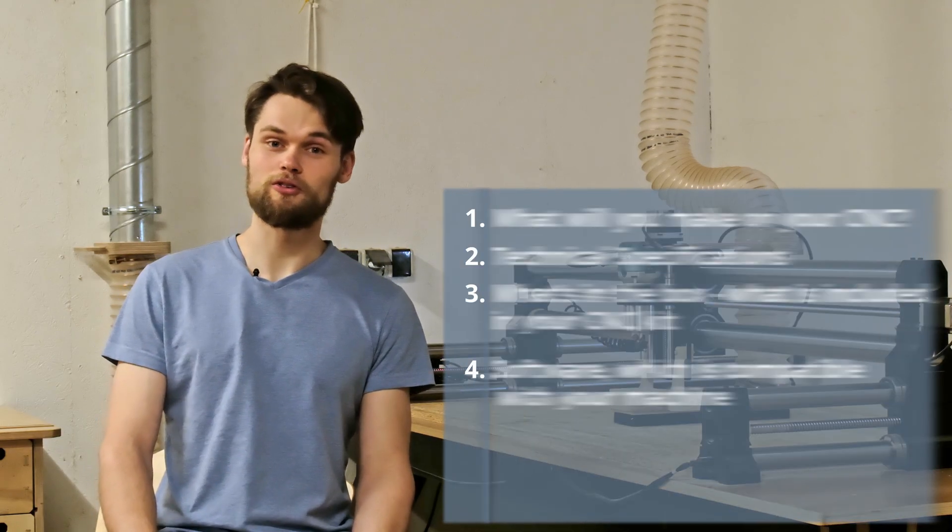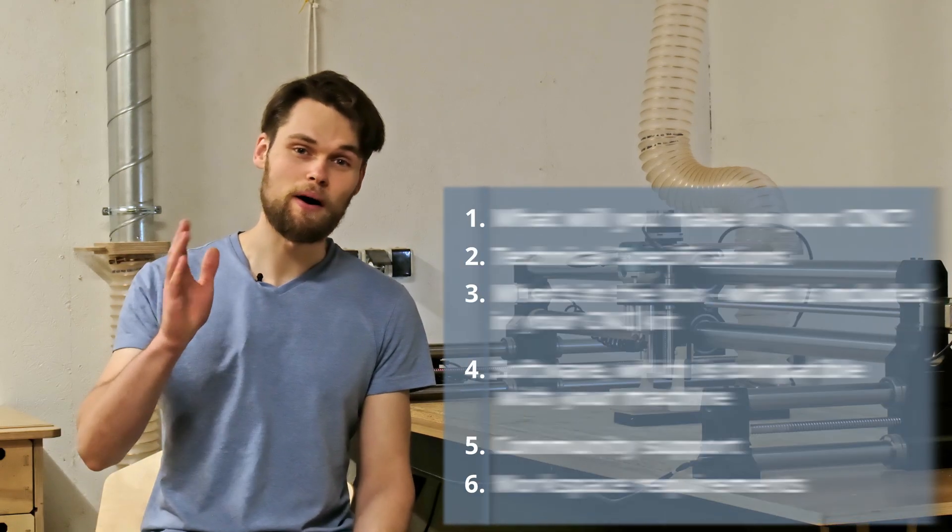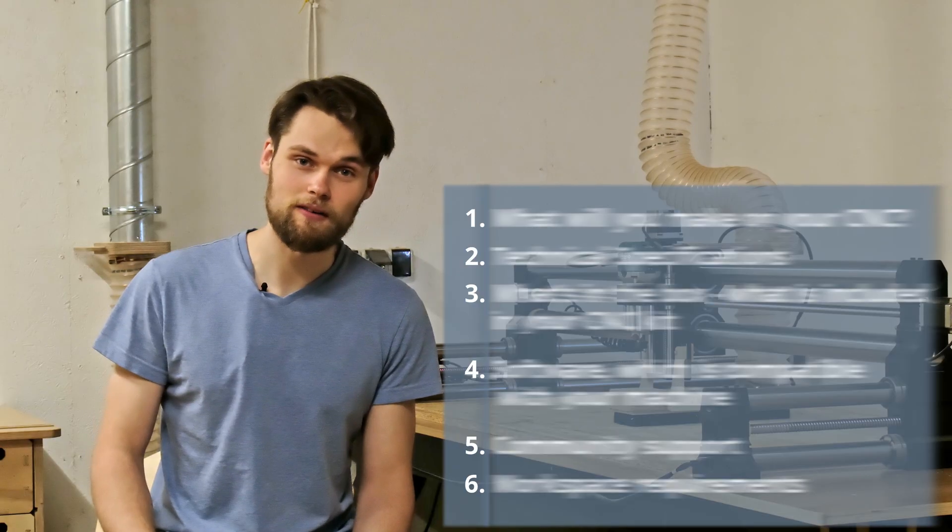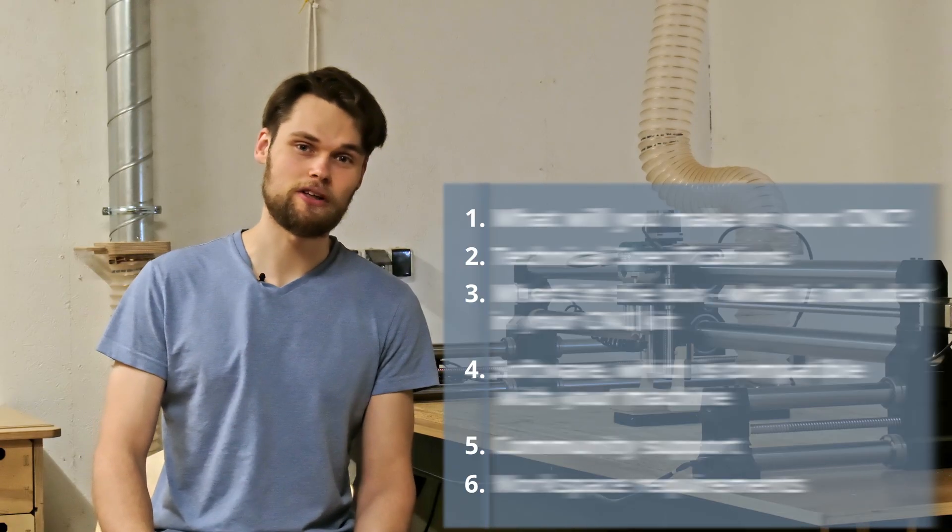Today we will go through the main criteria to consider when buying your hobby level CNC machine so you get exactly what you need without overpaying.